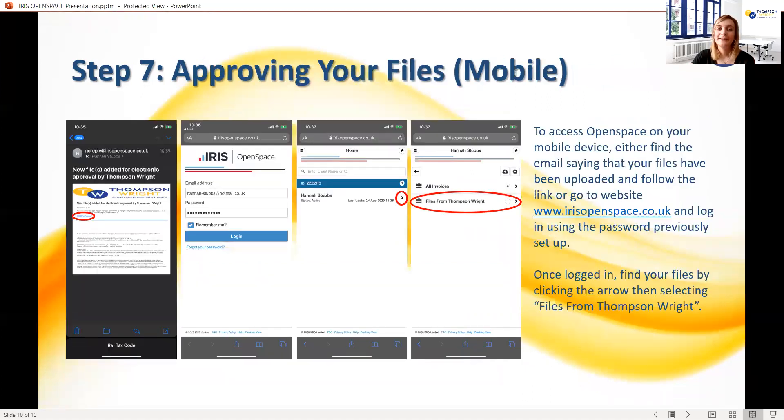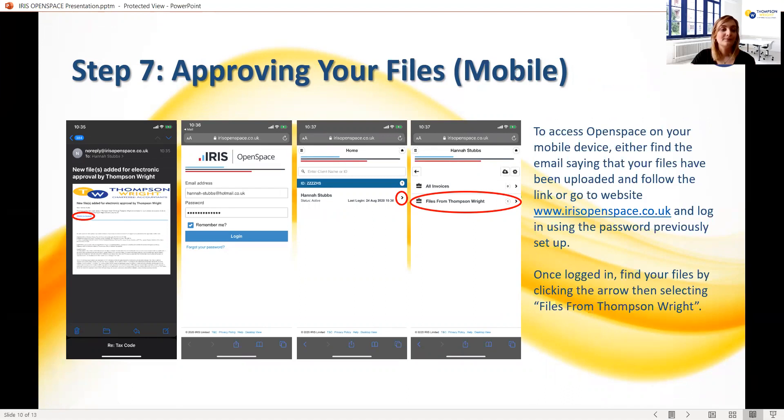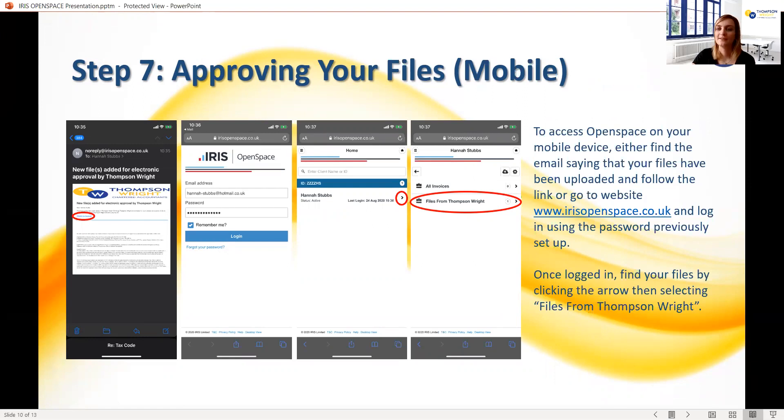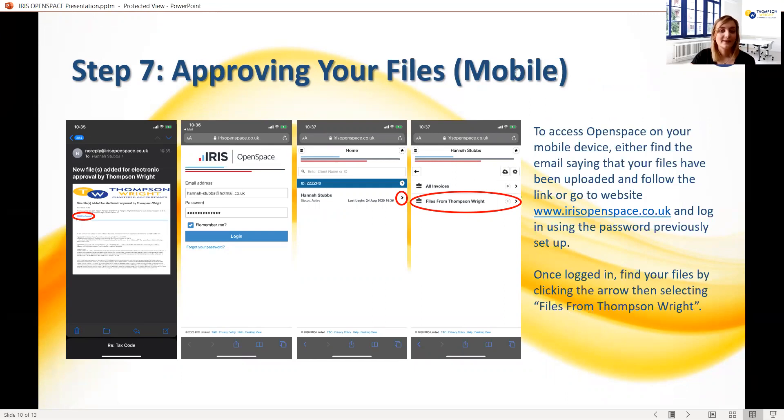Alternatively, for people using mobile phones or tablets, you'll need to sign in to your account as usual. You'll then receive an email each time a document is added for your approval, so this could be an easier, more simple way to find the page that you need. Once you're signed in, click the small arrow next to your name, which is circled on the screen, and then go to Files from Caps and Wright.